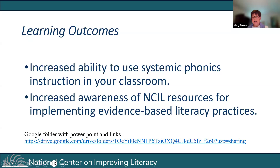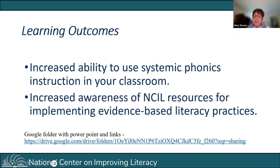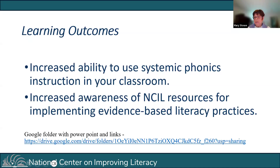Our learning intentions or outcomes this evening are to support an increased ability for you to use systematic phonics instruction in your classroom, but also to increase your awareness of some of the ENSEL resources for implementing evidence-based literacy practices. Within the Google folder shared in chat, you'll receive the PowerPoint from tonight's presentation, a list of all links, and the document from the ENSEL website. If we don't have time to answer all questions, I'm happy to respond to them in writing and place that in the Google folder as well.